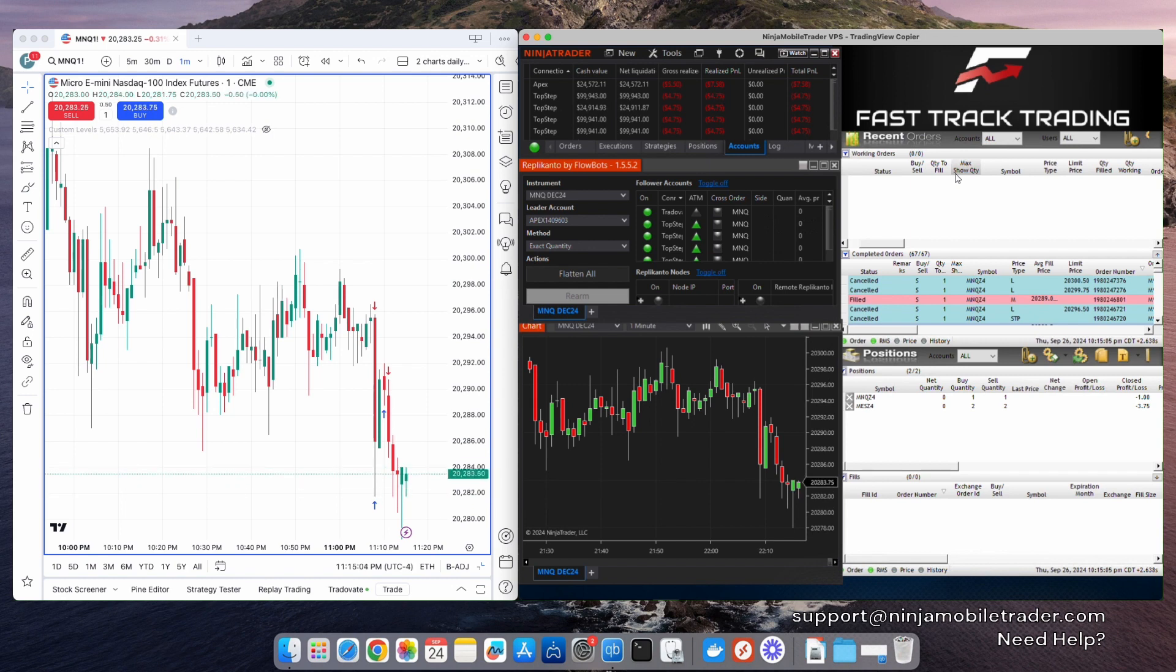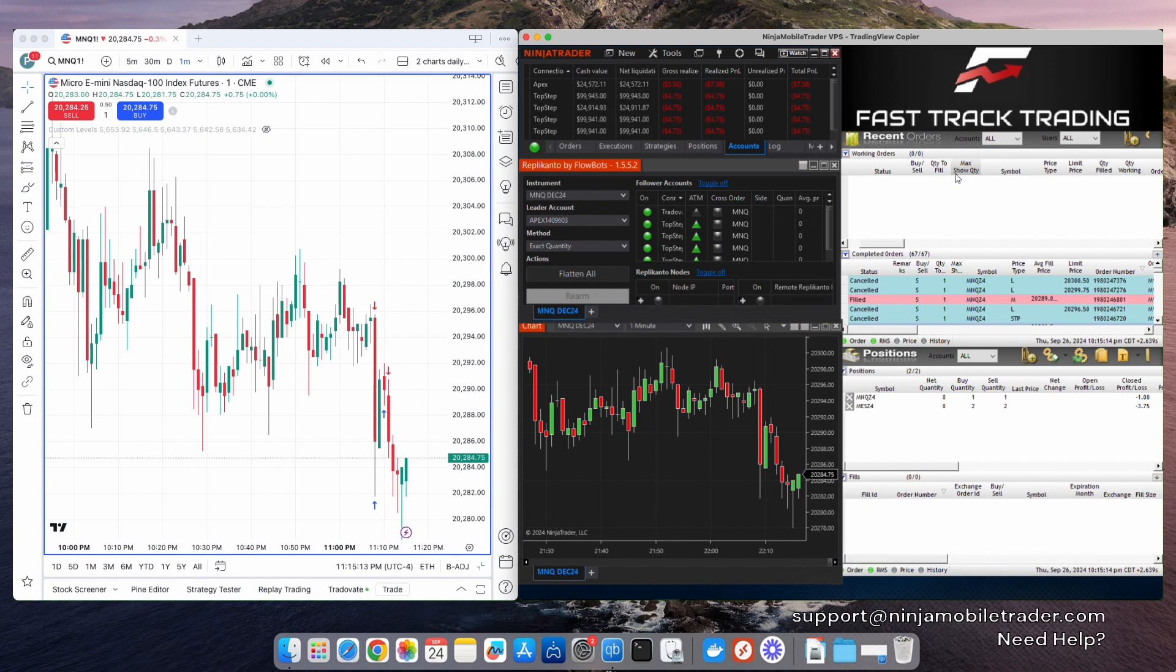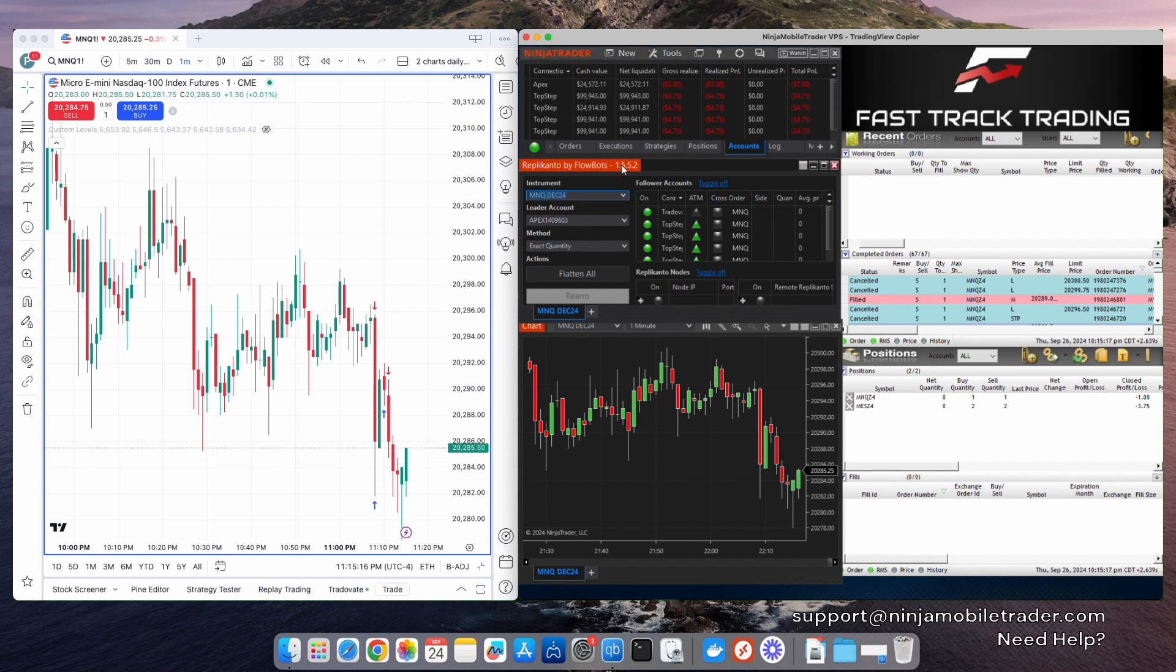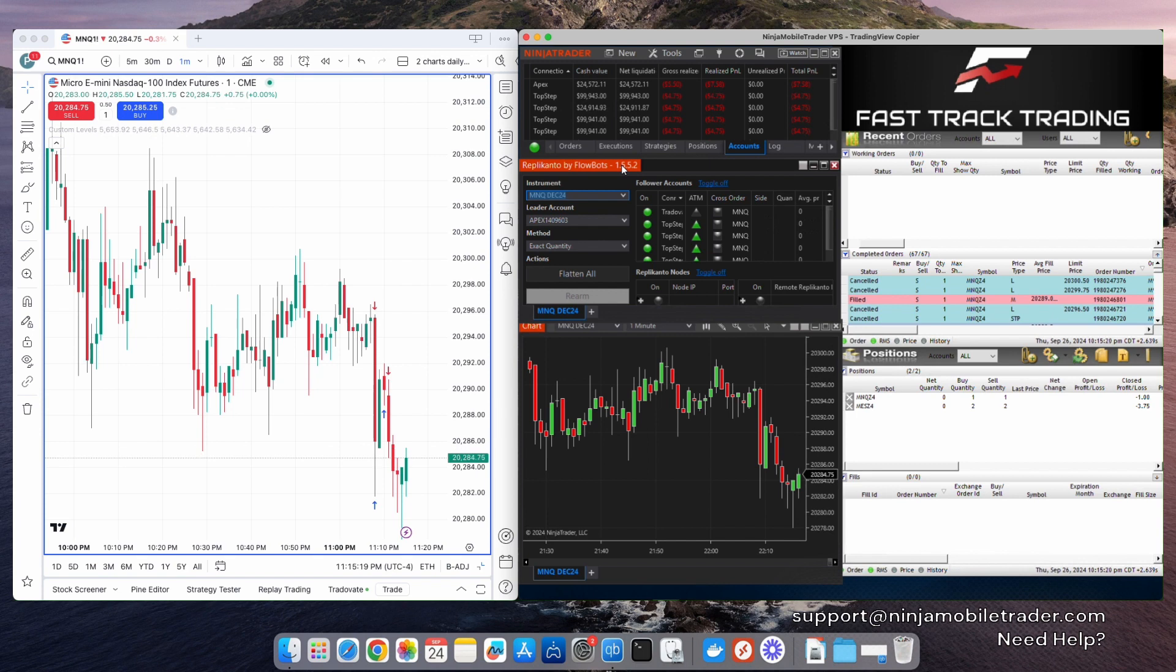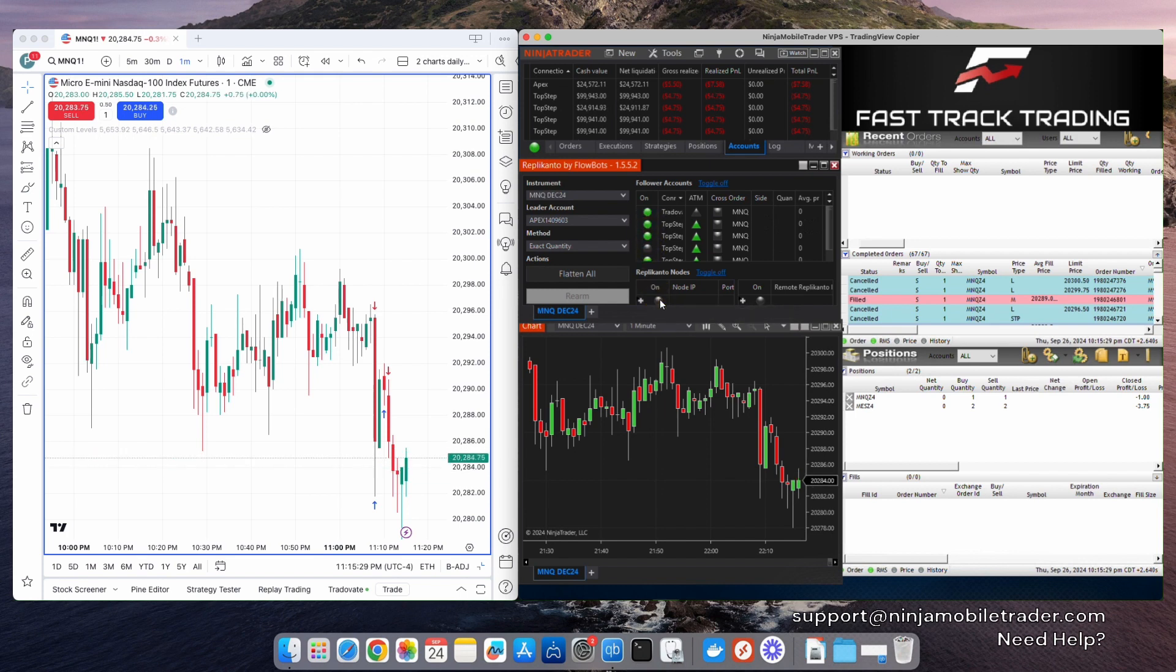We're going to use two copy trading programs to connect all these different prop firm accounts, so a single trade executed in TradingView is copied across all accounts from every prop firm. Most people are already familiar with Replicanto by Flowbots. This copy trader allows you to copy trades from TradingView to multiple NinjaTrader connected accounts, as well as copy trades to others using our local network mode. If you don't have Replicanto yet, use the link in the description of this video and enter our coupon code for a discount.